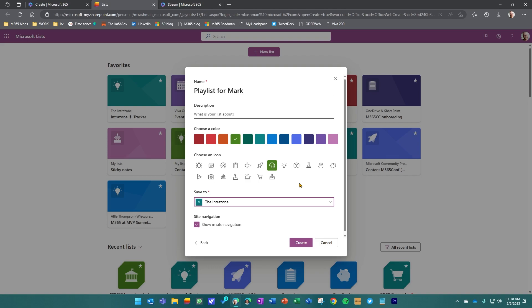The important thing here, anytime you put a list anywhere, is it helps define who has access to this list once you create it. If you want this list to be more broadly available, put it into a space like a communication site or a broadly accessible team site. If you put it into your my list space, just know that you're going to have to give out the capabilities for people to view the playlist, effectively approving each person that you want to send it to. So be mindful of who needs access or who you want to have access in the end.